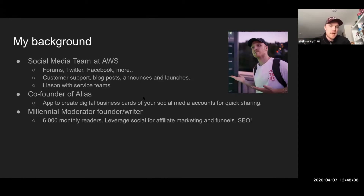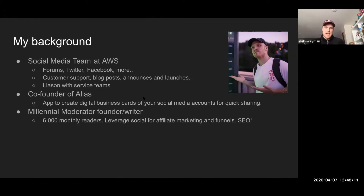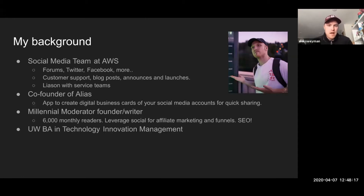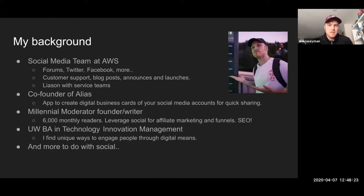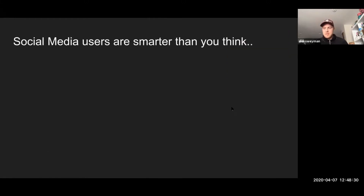I have a blog called Millennial Moderator — I really only put this in here because we leverage social media for all of our readers. We get about 6,000 monthly readers and we get all of our traffic from social media marketing. SEO is the name of the game there — search engine optimization — so I'll have some bits about that. And I also do some freelance social media work.